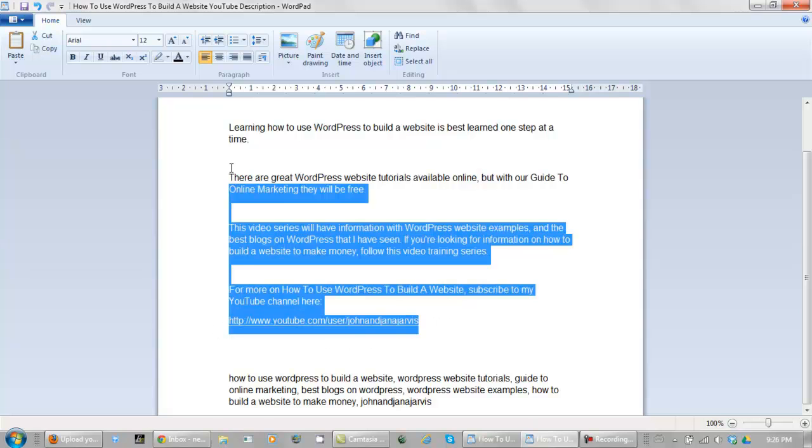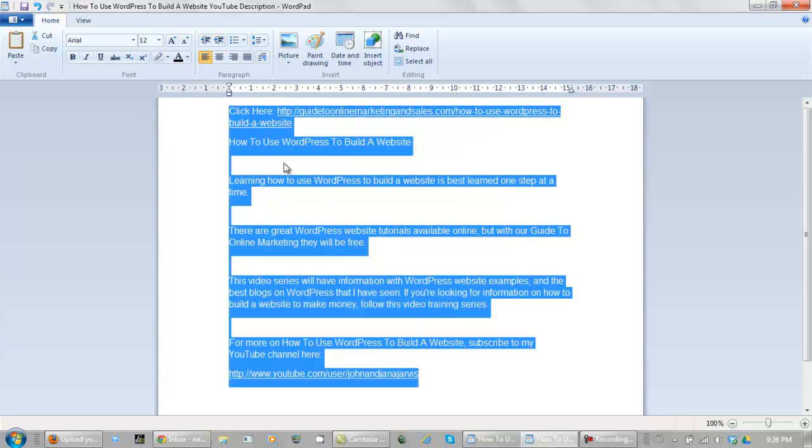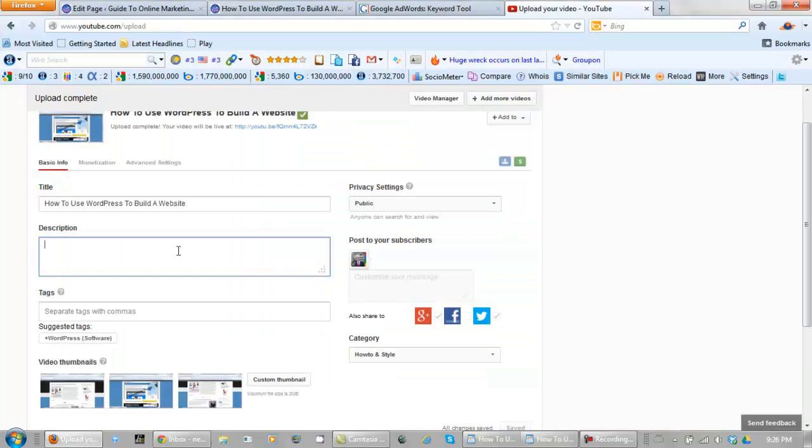Now let's pick all of this up. Now we go back to the YouTube channel where we just uploaded the video. And we add that description.